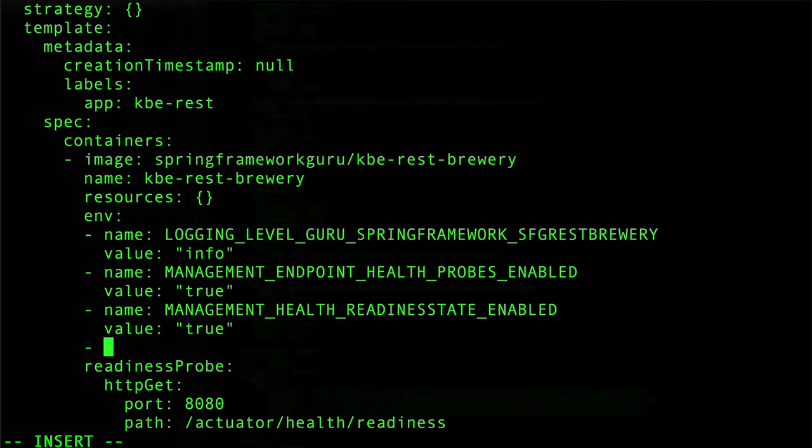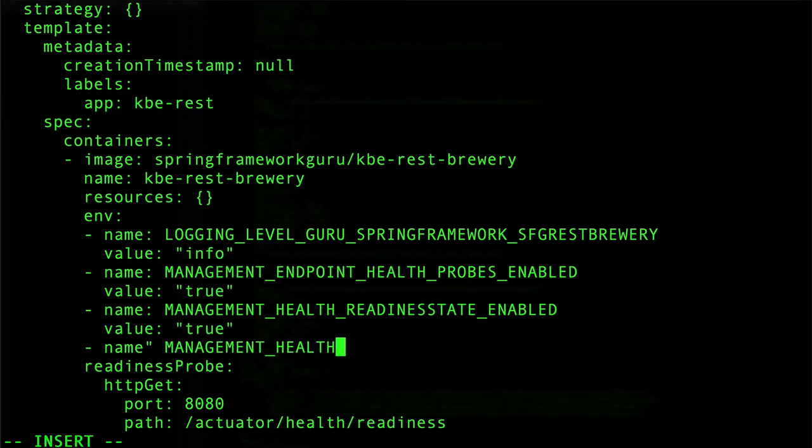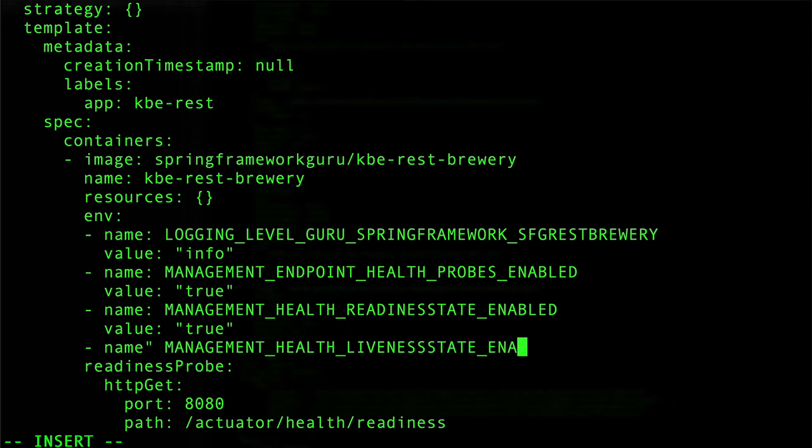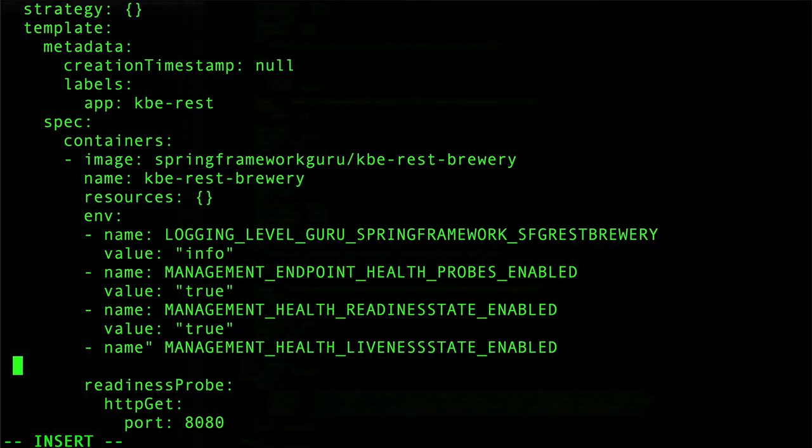We're going to come in and say name. It has management health. And this time it is liveness state. And we'll give this a value. Just as before, we can come in here.